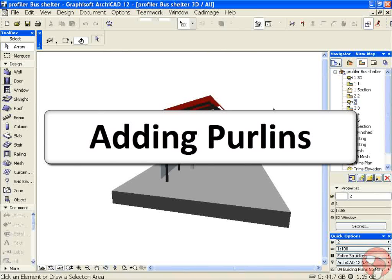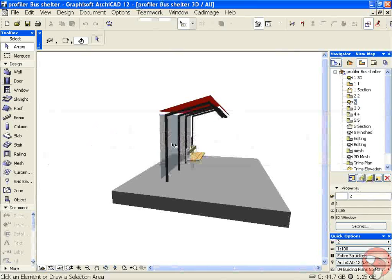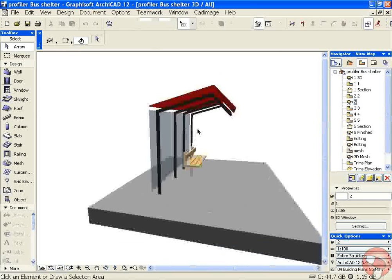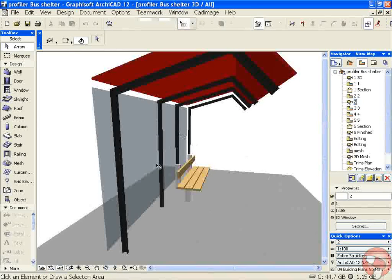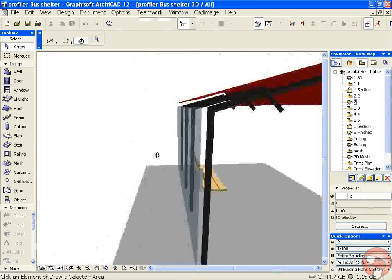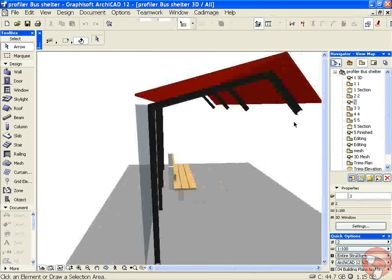In this tutorial for CAD image tools 3D profiler, we're going to look at how we can create some purlin structures to support a bus shelter. In an earlier video I created the vertical elements; this one we're going to use some purlin elements to support the roof and walls.